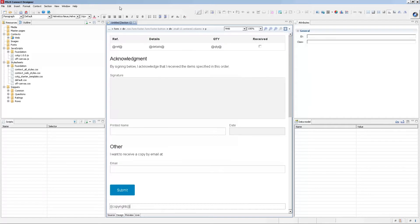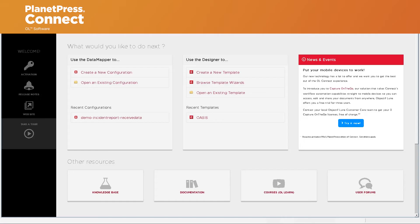Let's start with a blank template and I'll show you how to build this template on your own — it's pretty straightforward. We'll start with one of the template wizards, which is essentially just a shortcut. You could start with a blank web template, add your own web context, and add your own form, but for the purpose of this video we'll just make it easy.